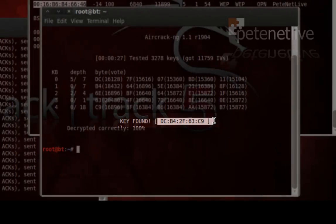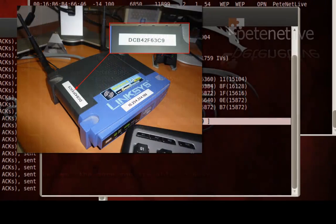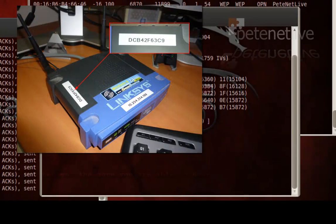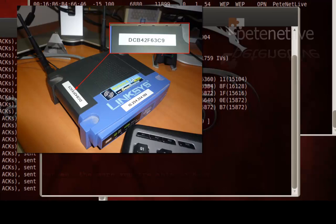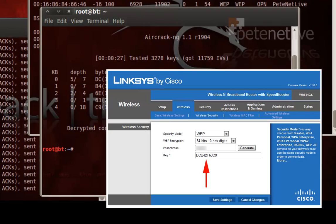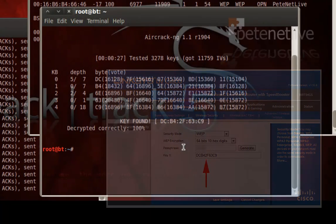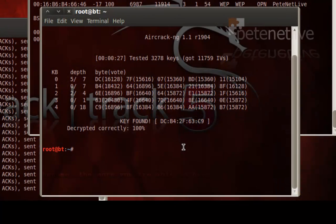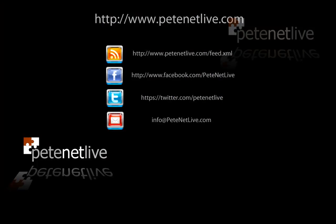And what you need to do with that is simply take the colons out, and you'll see that that is the WEP key of my wireless access point. So with very little effort, we've cracked the WEP key, which is why you shouldn't use WEP on your home wireless networks.